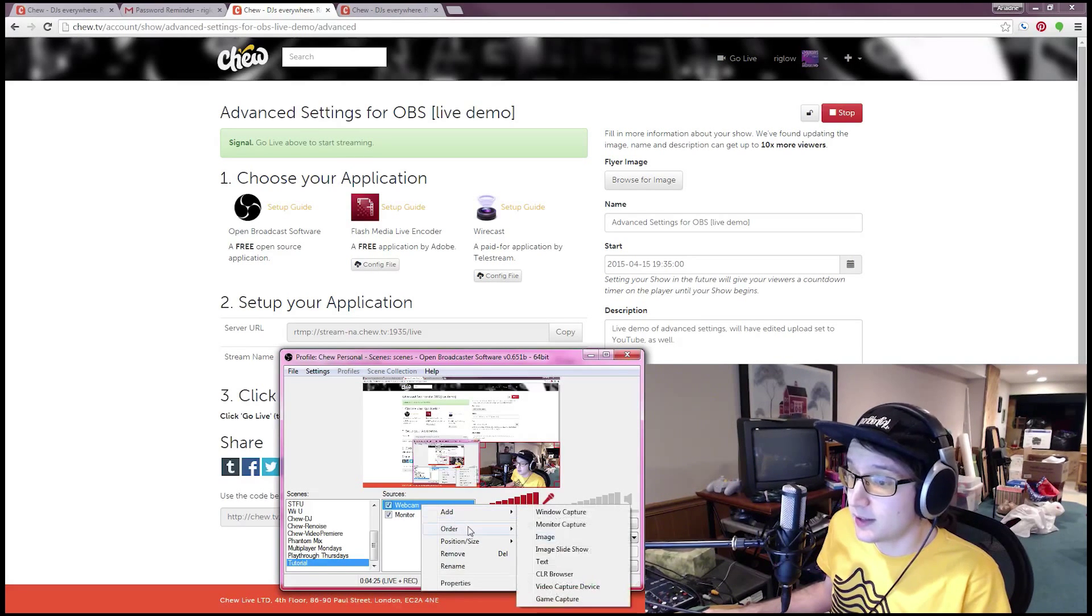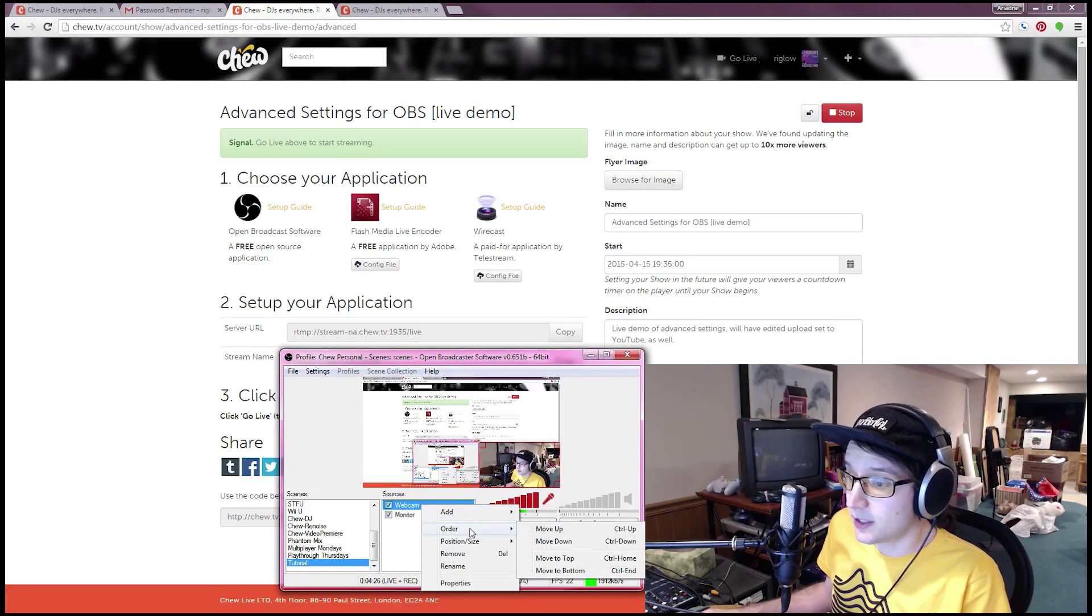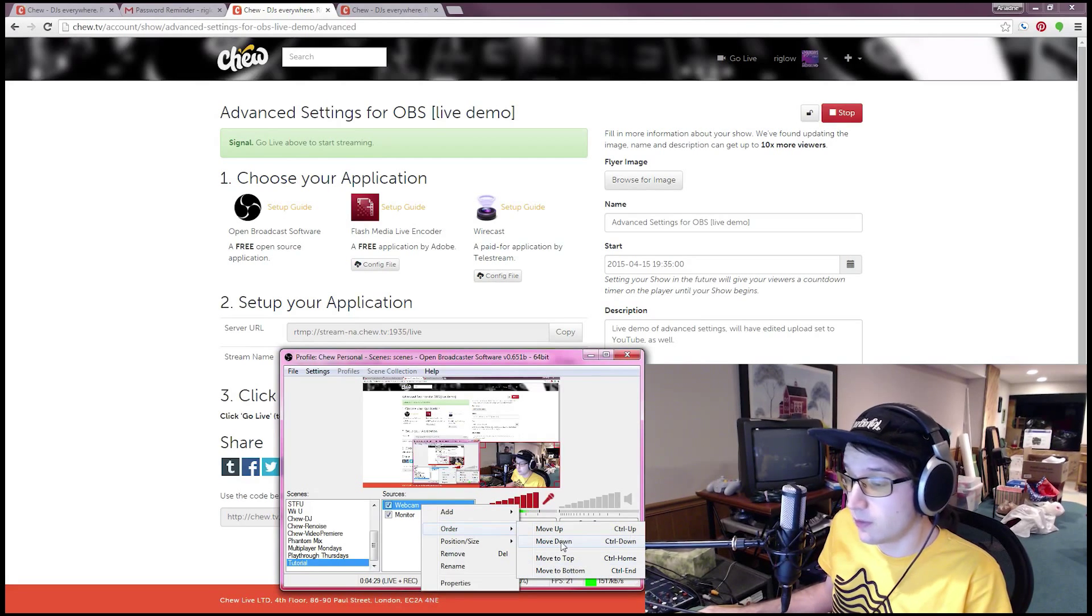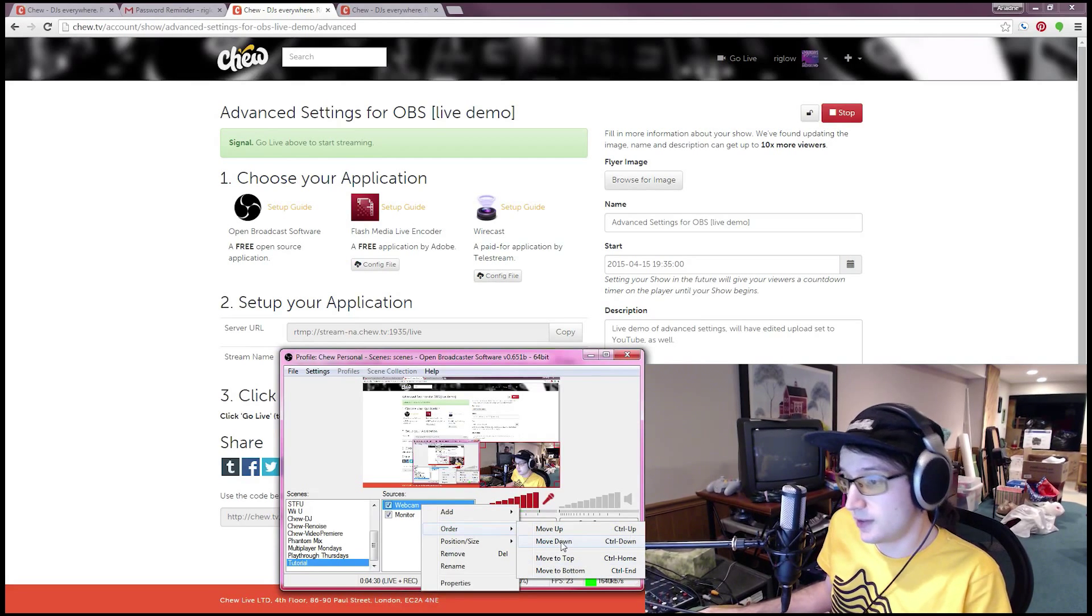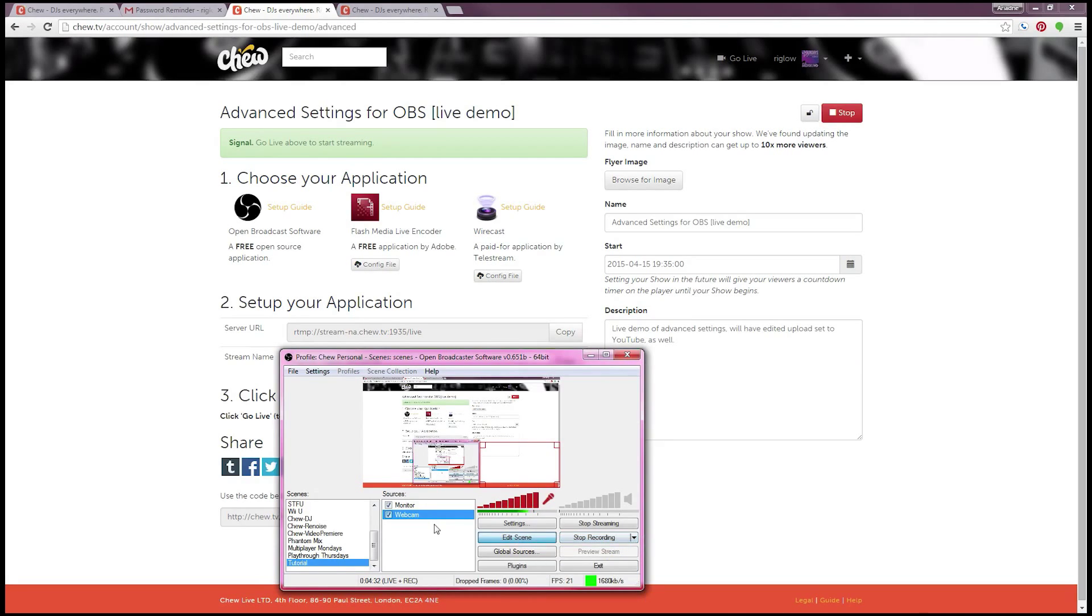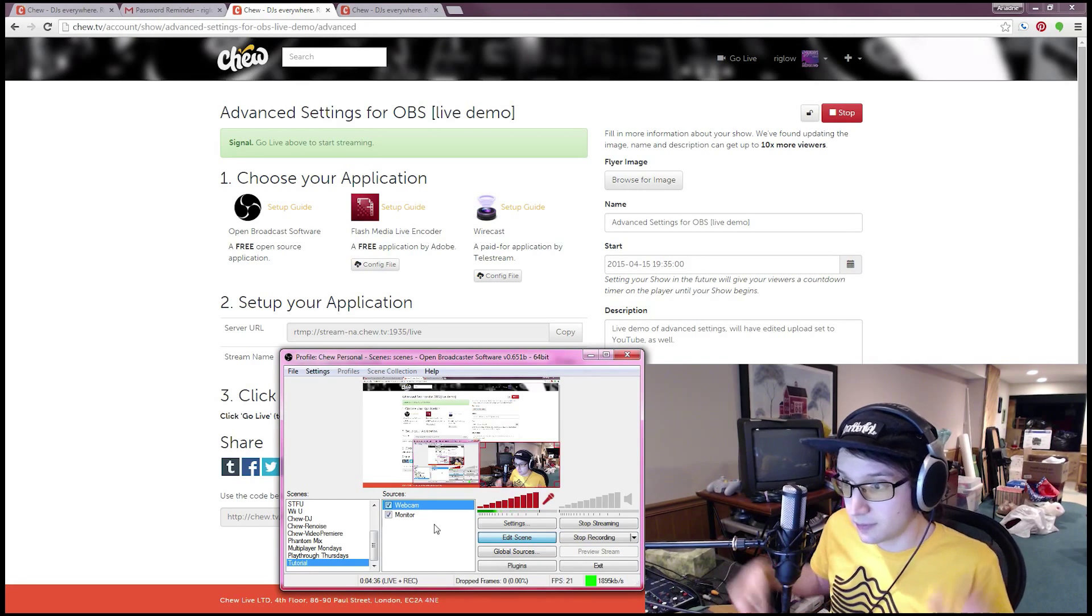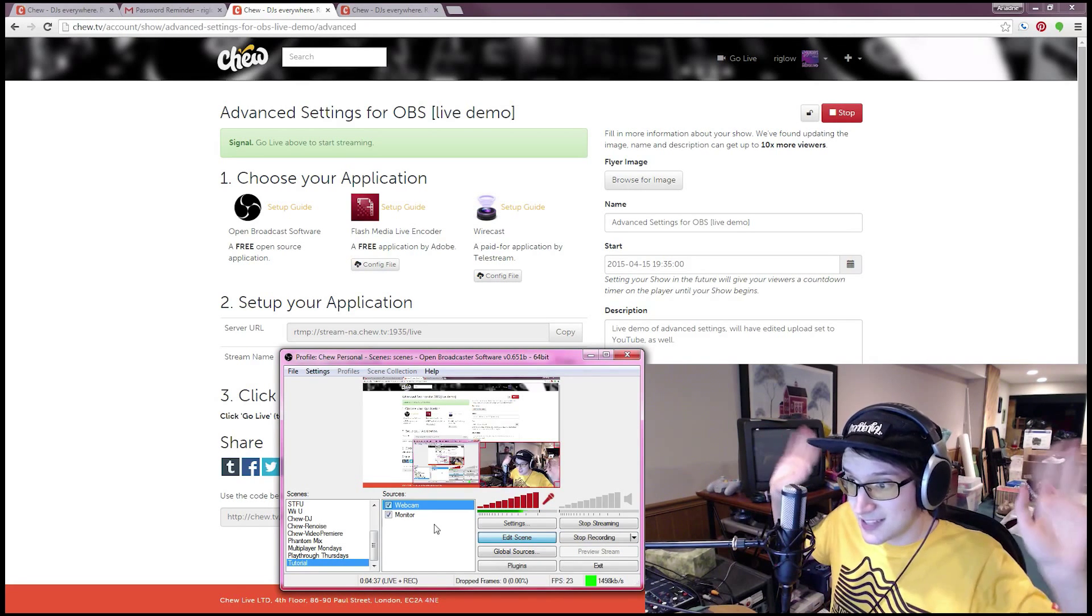You can also change which layer it appears. By right clicking and clicking order you can move it up, down, top, or bottom. If you've ever used Photoshop these are the exact same things. It's going to move that underneath but you can still hear me and now I can move it on top. And you can see me! Yay!